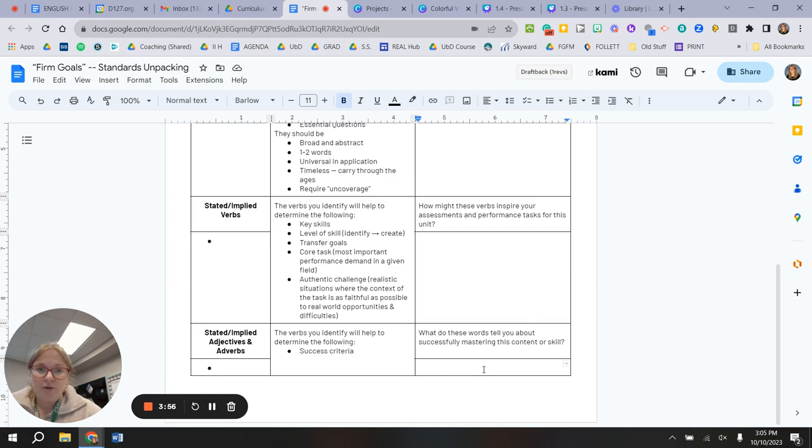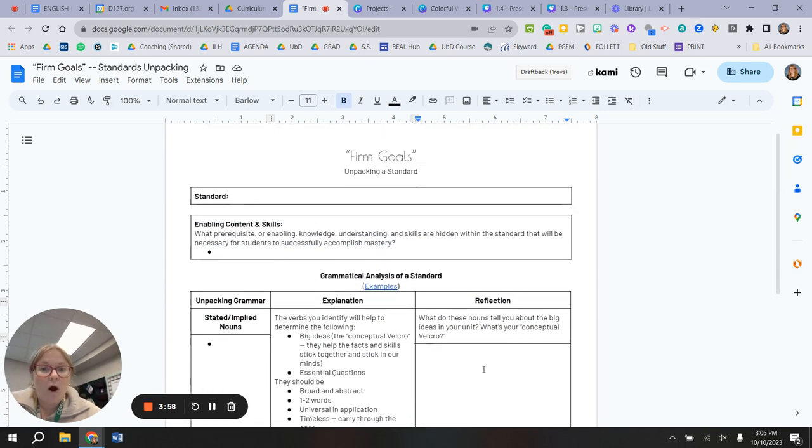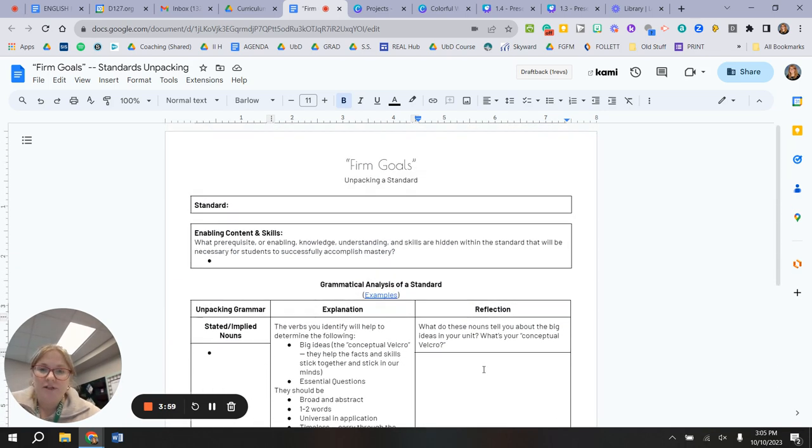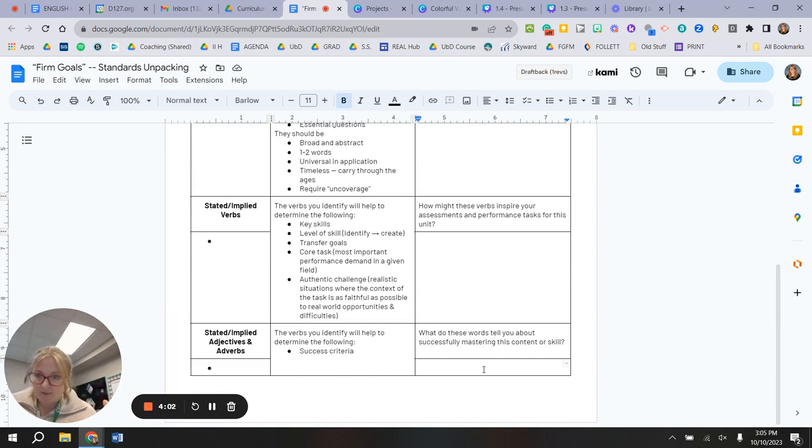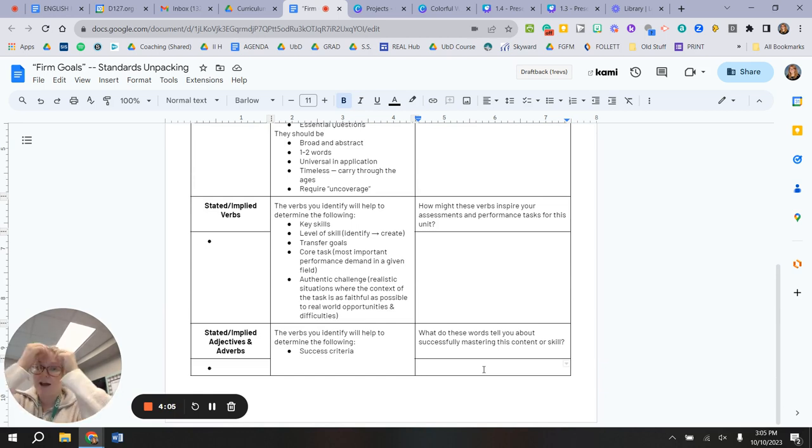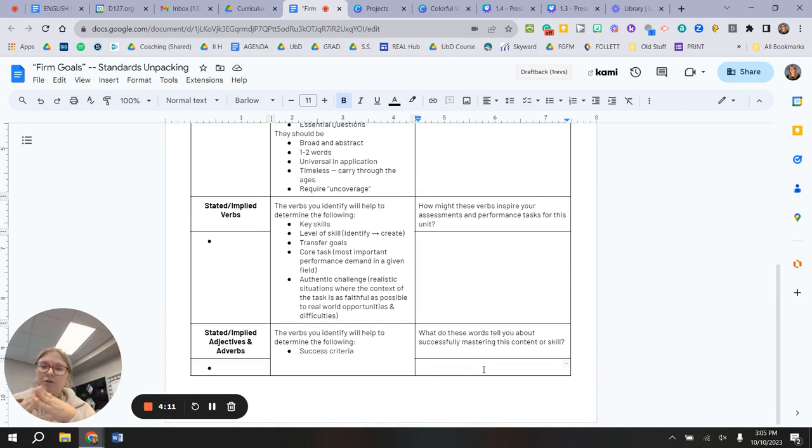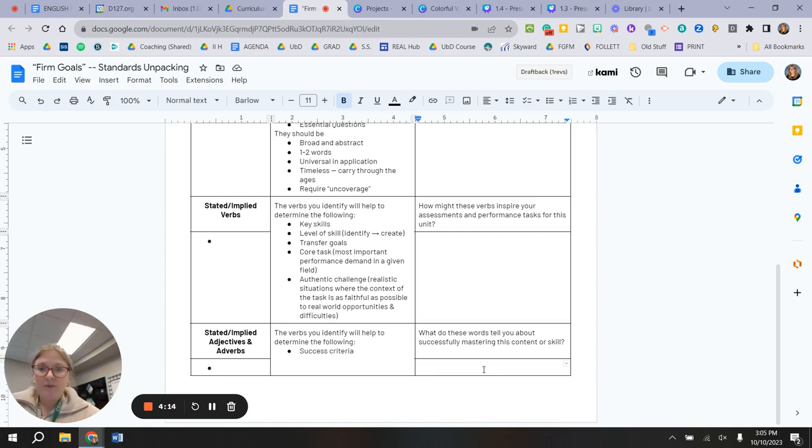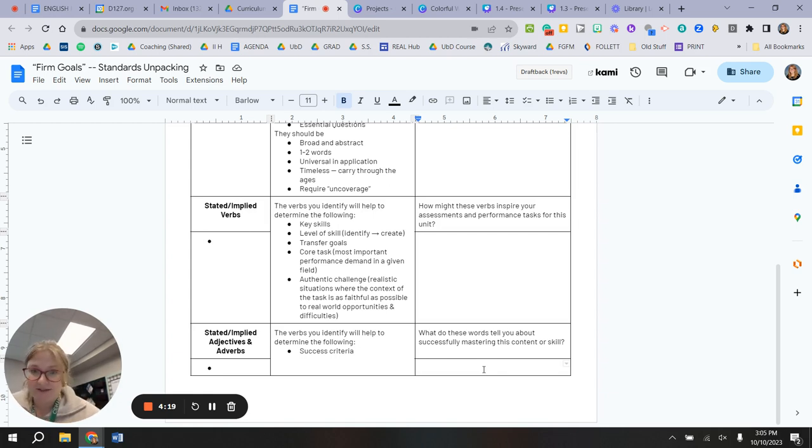I want to remind you that all of this is stage one of Understanding by Design. So we are not building an assessment yet. We are not determining how we differentiate yet. All we're doing is asking ourselves, okay, what's the target? What do I want students to know and be able to do? And then our next step in November will be to build learning targets from this. All right, check in if you need any help.